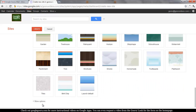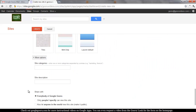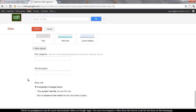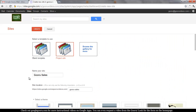And so that's really all you have to do. There's more options that you can fill in — site categories, descriptions, and sharing settings. Right now I'm going to leave this to share with everyone in my organization.